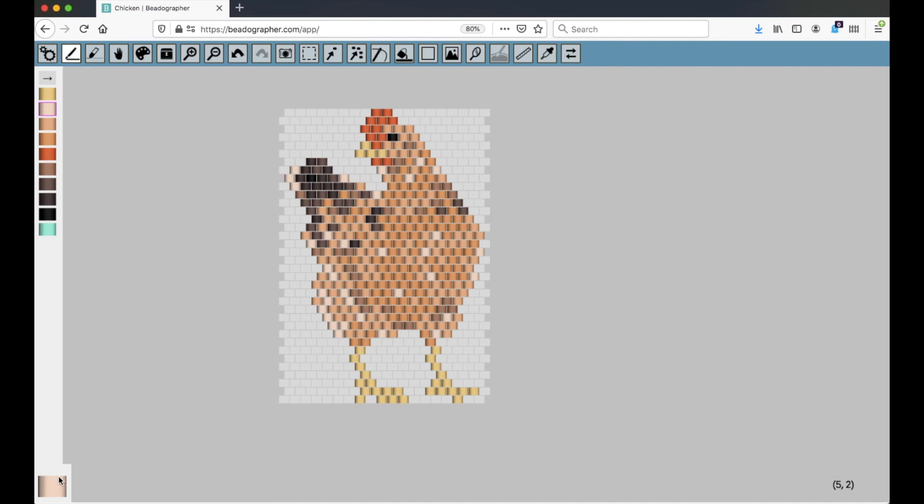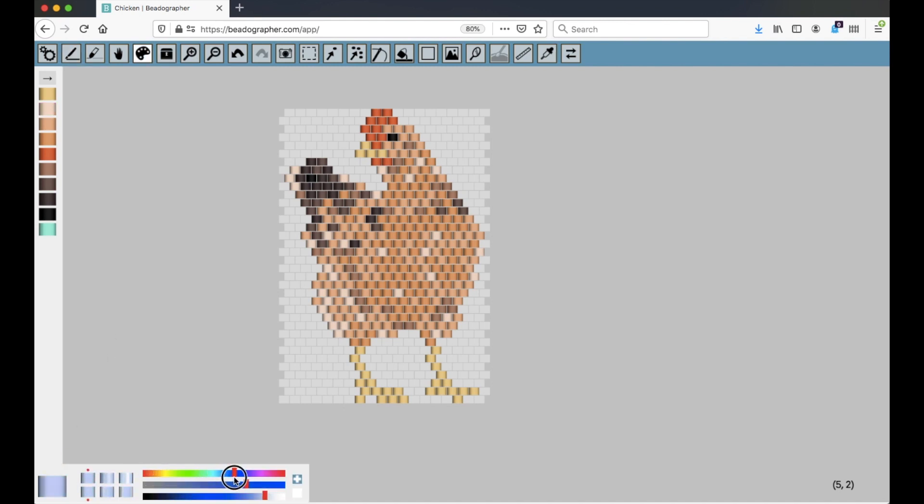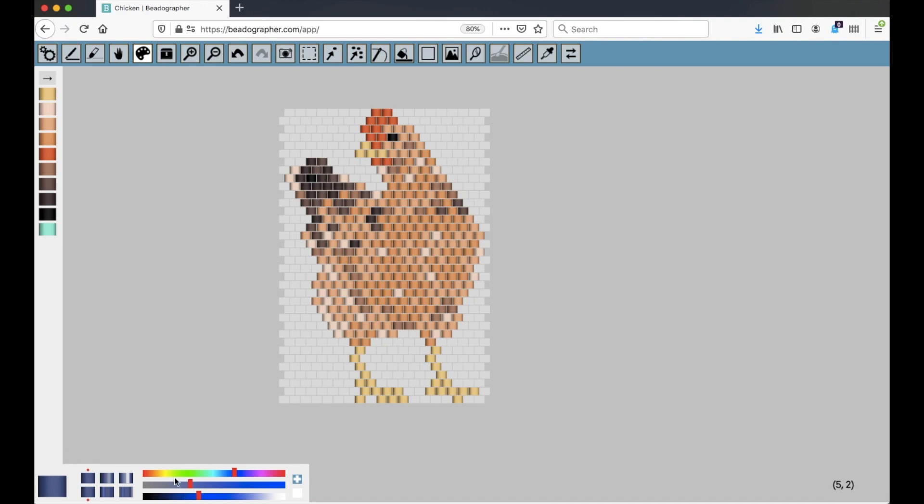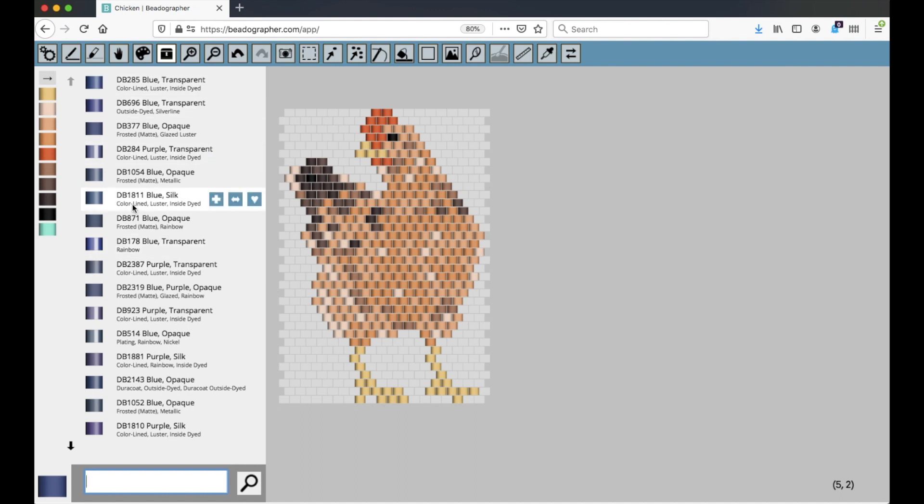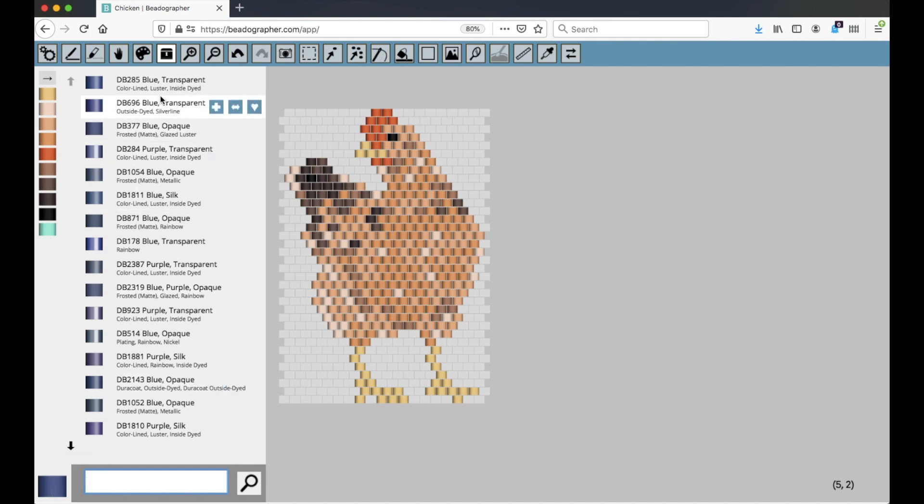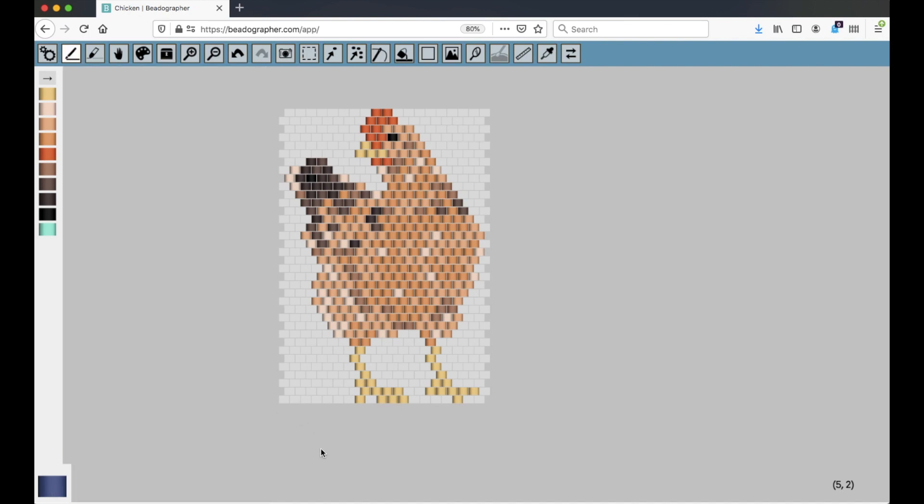I can also do that by setting a color down here. Let's take a nice blue color. So I've set the color pickers like that. I'll open the bead library and now you can see. So it doesn't have to be a color that's in the palette already. You can set the active style bead to whatever you want, and then it gives the closest matches like that.